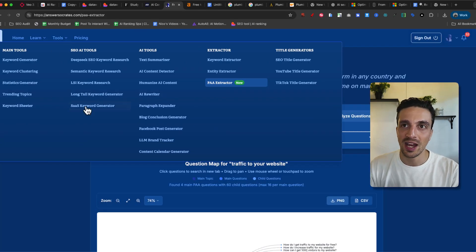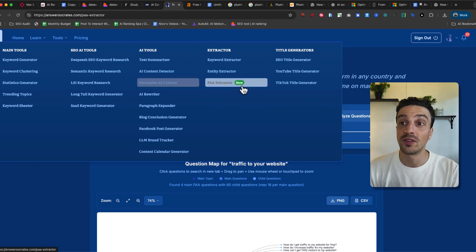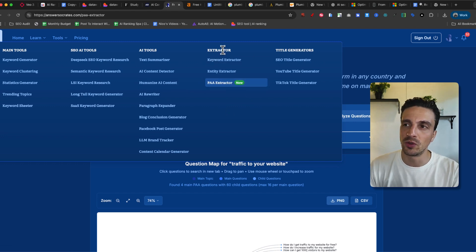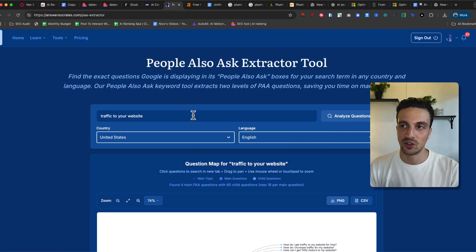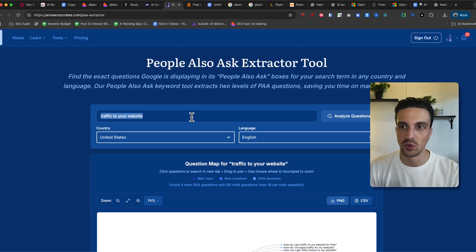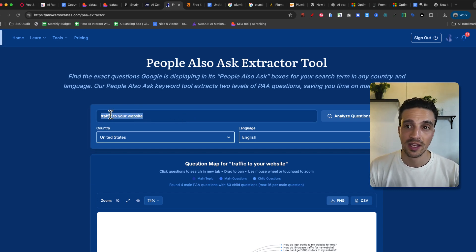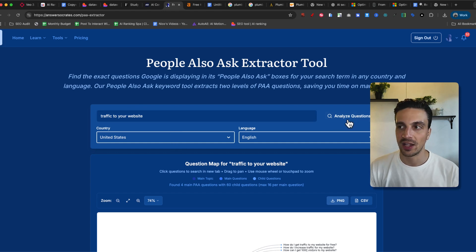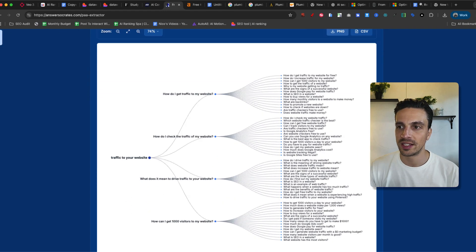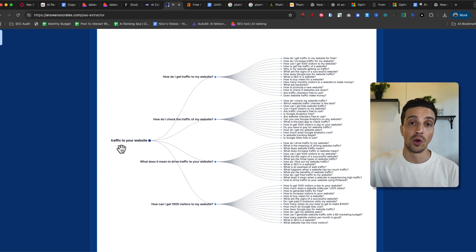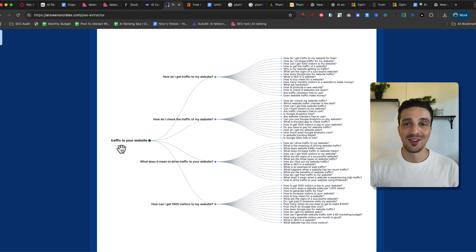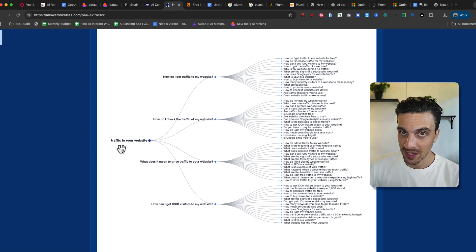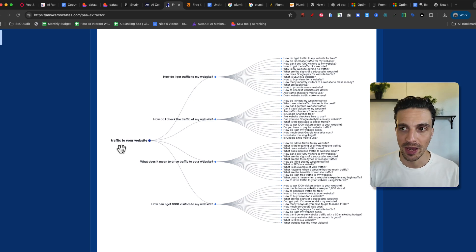You can make an account with Answer Socrates. It's free for, I think the free version allows you for quite a few free uses. They've got this beautiful new tool called the PAA extractor, that is people also ask extractor tool. I'm going to put the same keyword that I just did in Ahrefs, traffic to your website, the country United States, and I'm going to analyze that question. It's going to take a while, and then it's going to give me this kind of beautiful flow chart.